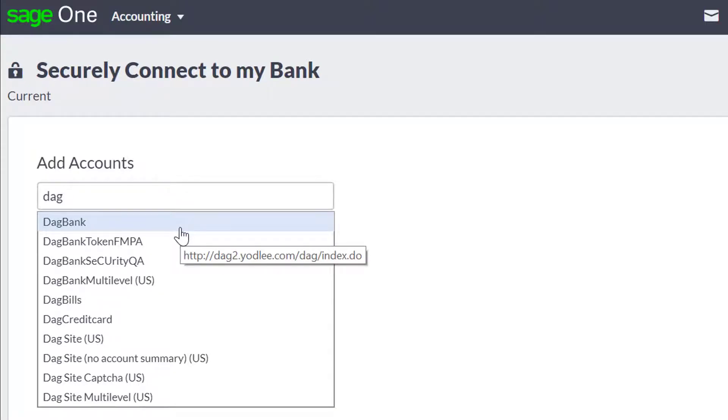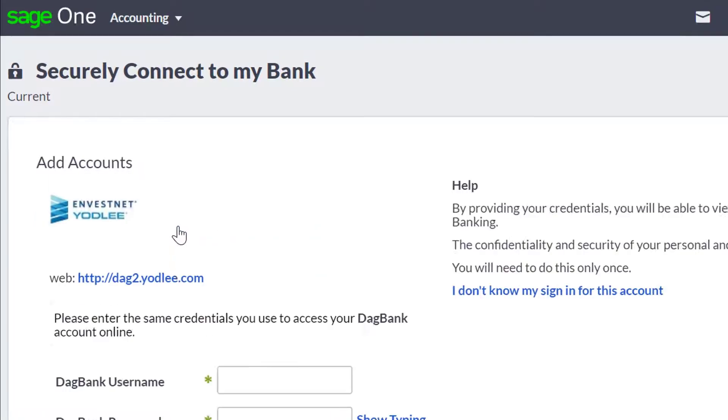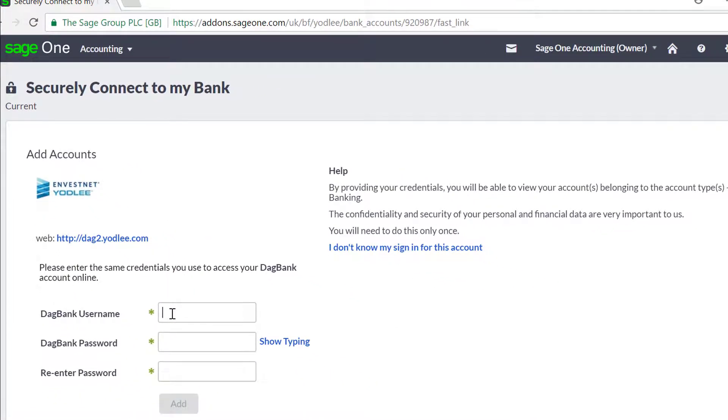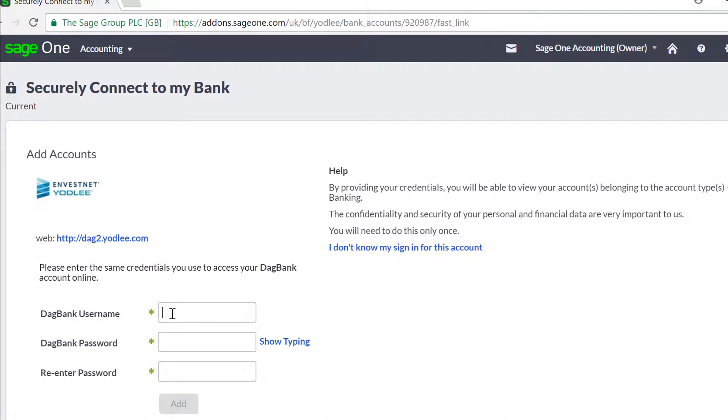However, the order of the information required will vary with different banks. To ensure that the setup goes smoothly, it's best to have your full bank account details to hand and your online banking credentials.